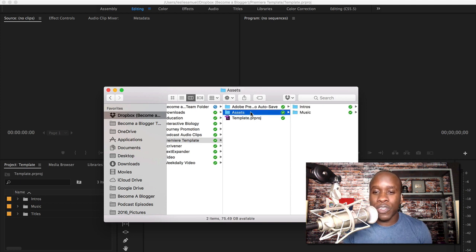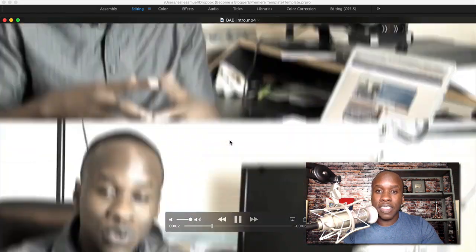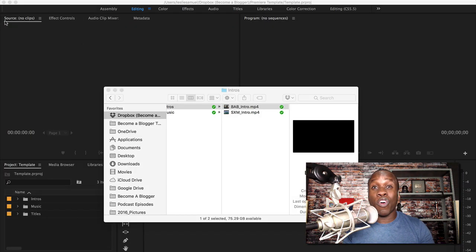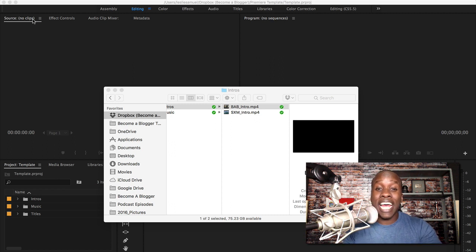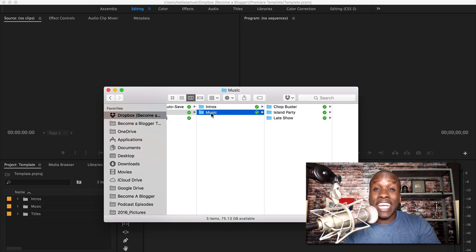Let's look in the assets folder. You're going to see I have two types of assets — I have my intros, my becomeablogger intro. That is the intro that I use for this video and for most of the videos I create on this channel. I have another one for my St. Martin vlog, and then I have this folder here for music.